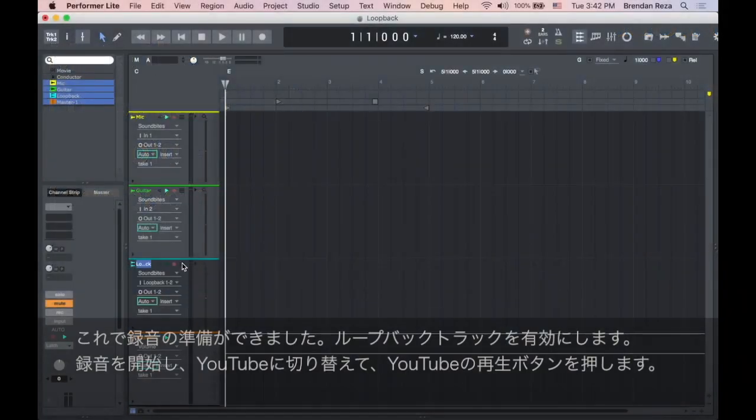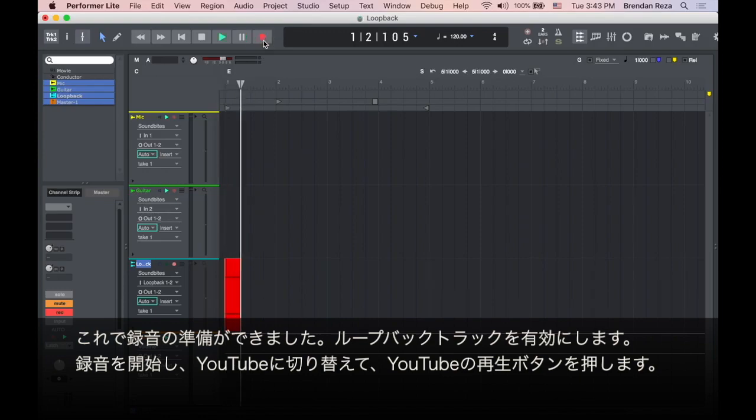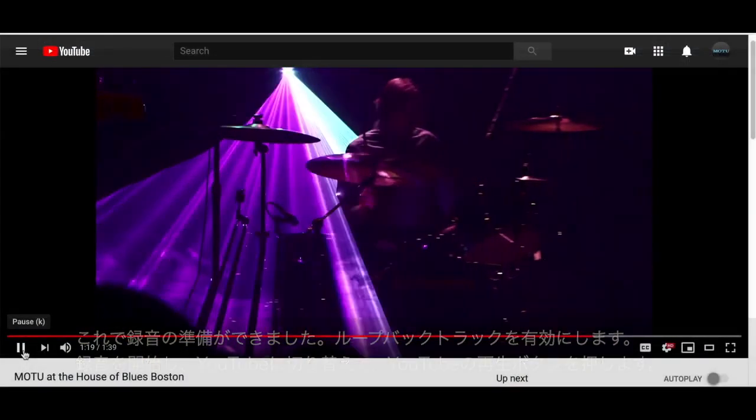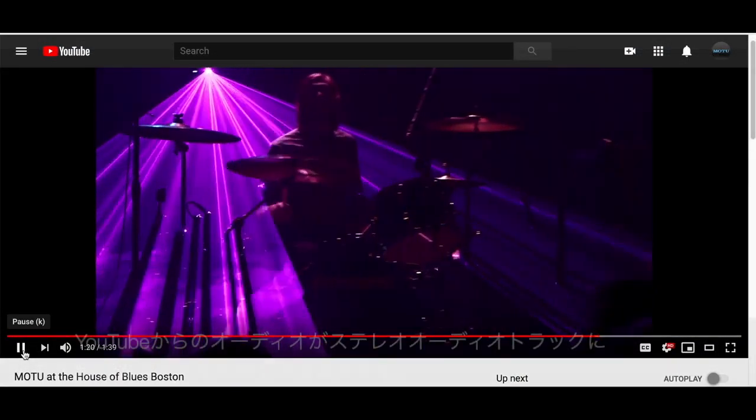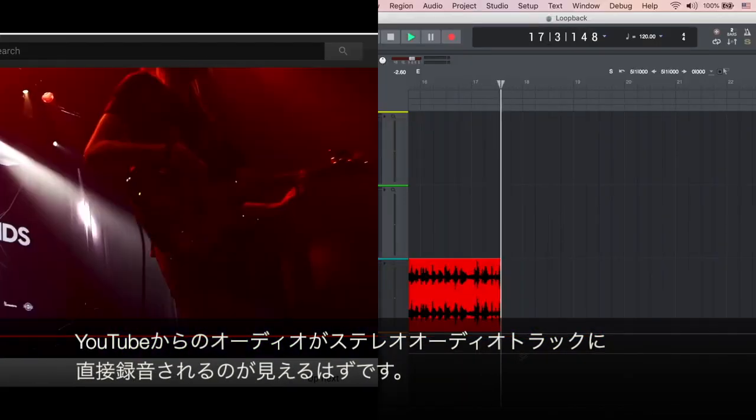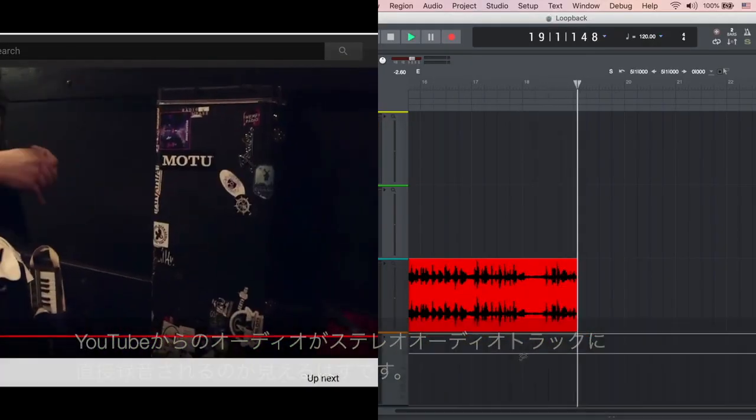Now you're ready to record. Record enable your loopback track, hit record, switch to YouTube, and press play in YouTube. You should see the audio from YouTube being recorded directly into the stereo audio track.